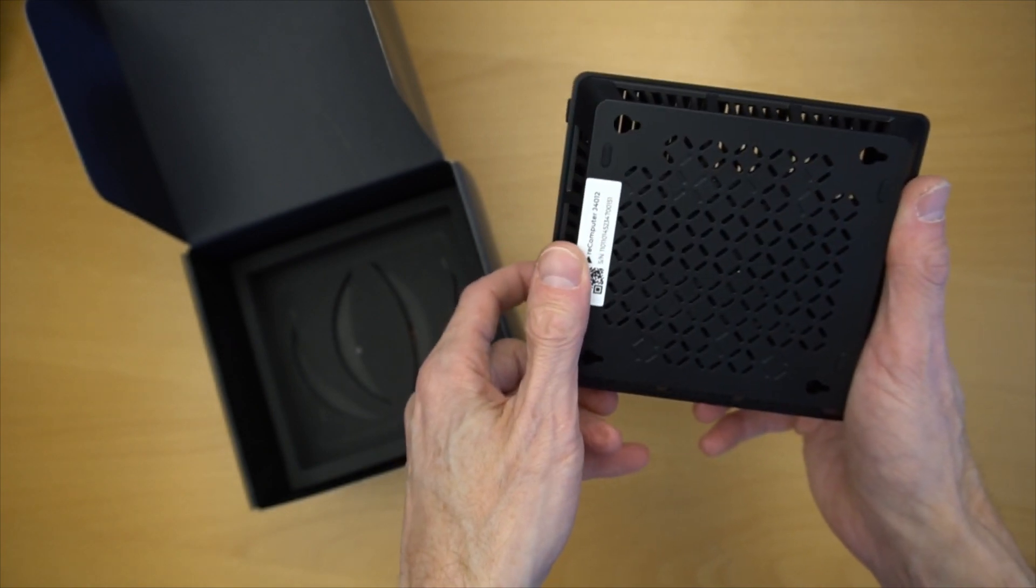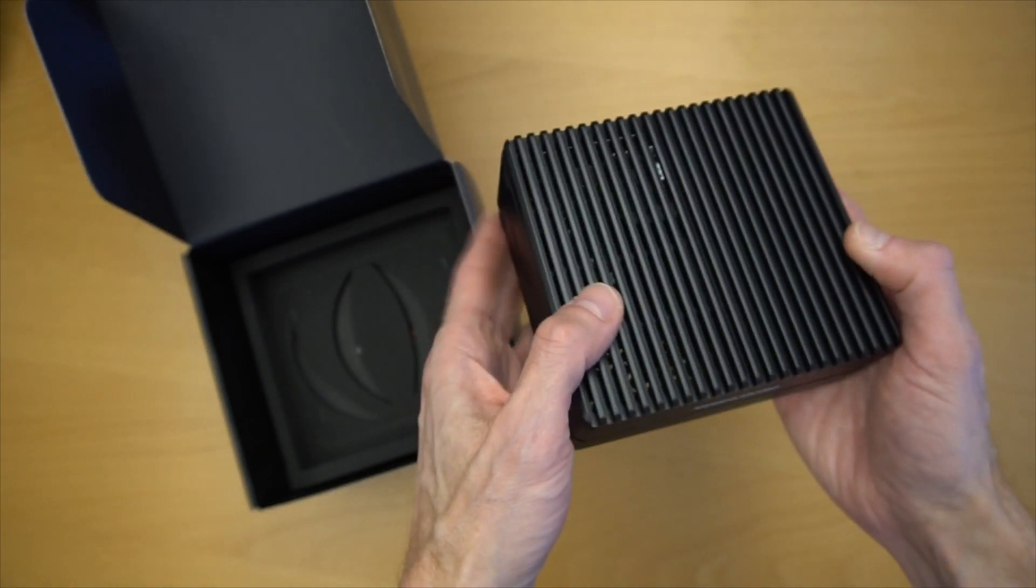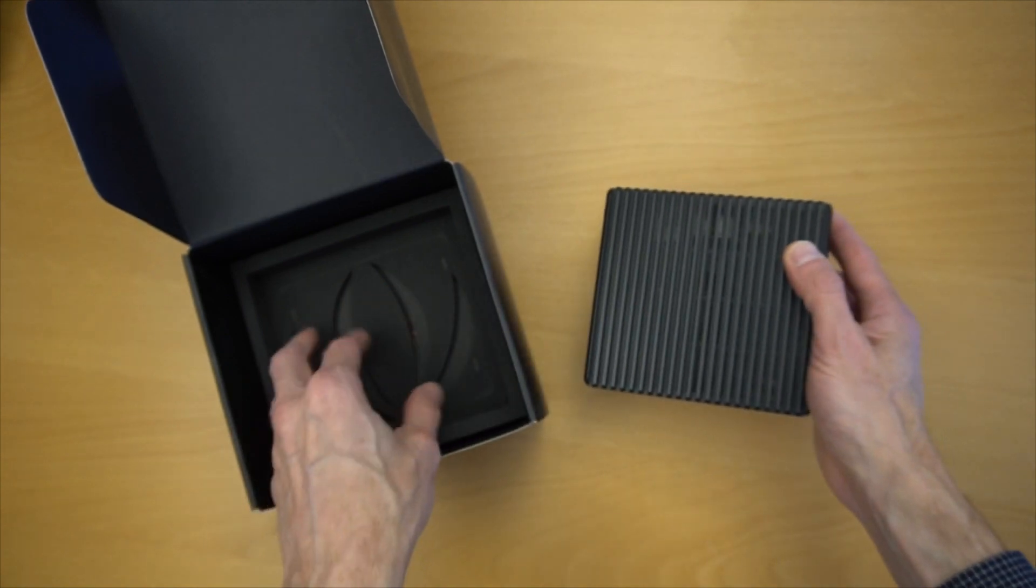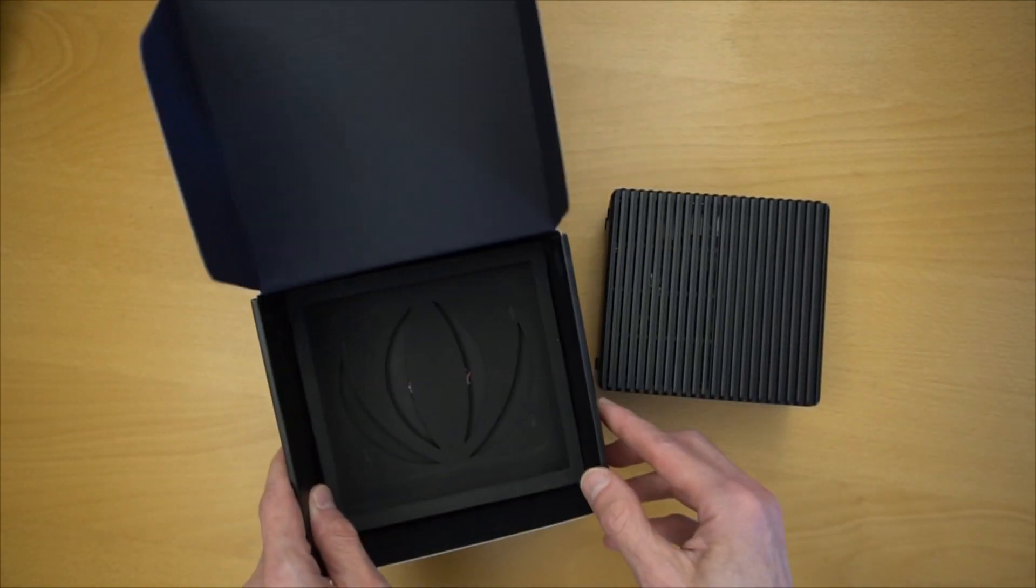Notice that there are mounting holes on the bottom if you wanted to mount this device to a wall or some other type of unit.